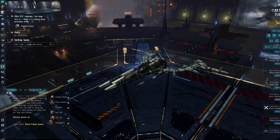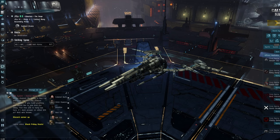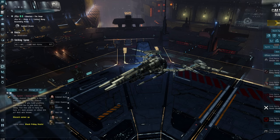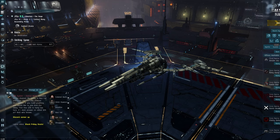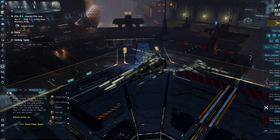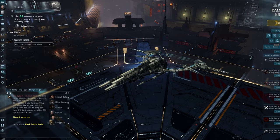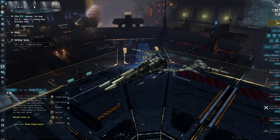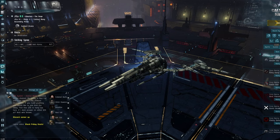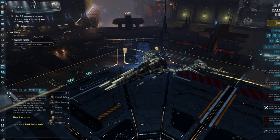So today we're going to talk about moving goods, hauling, highsec in general. And the amount of people I see get ganked in highsec is painful at times. Generally, you get ganked in highsec due to your own stupidity. I can't say it really any better than that.